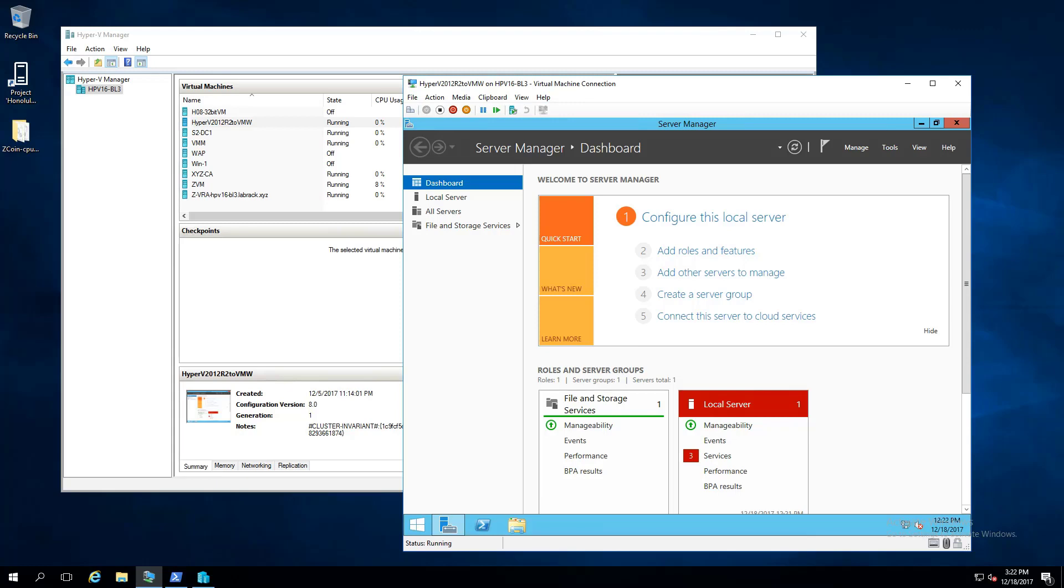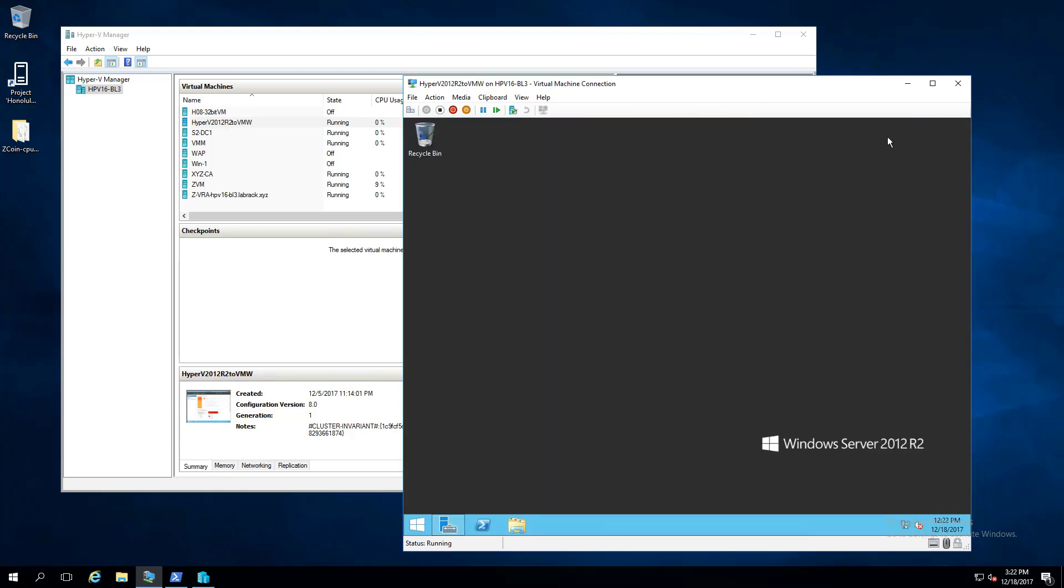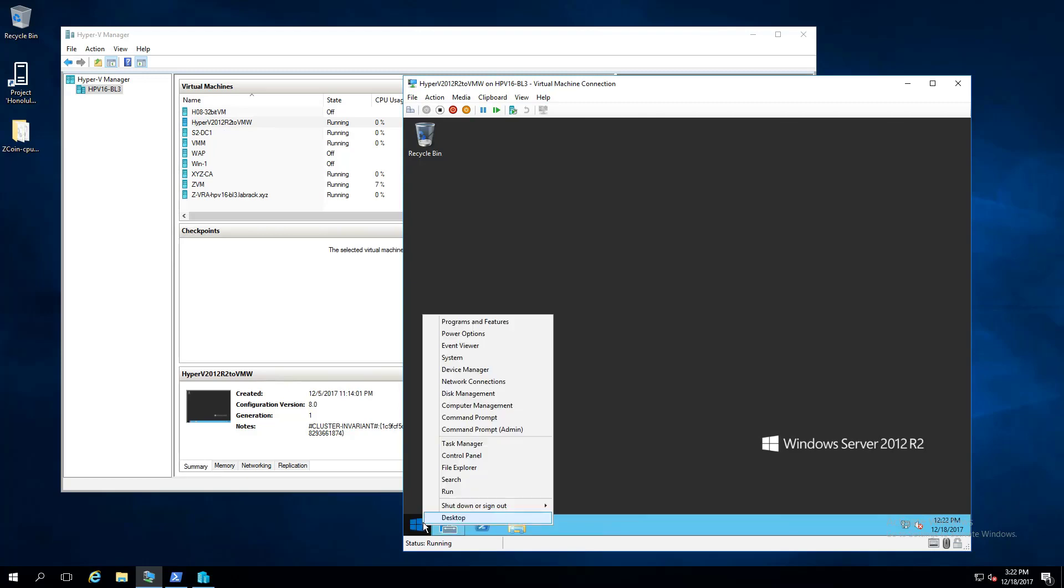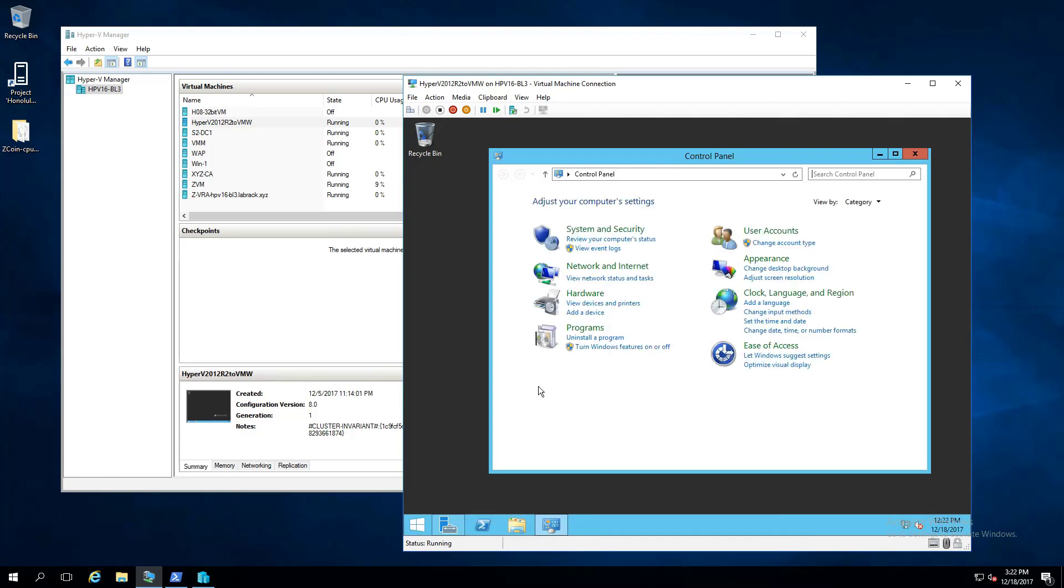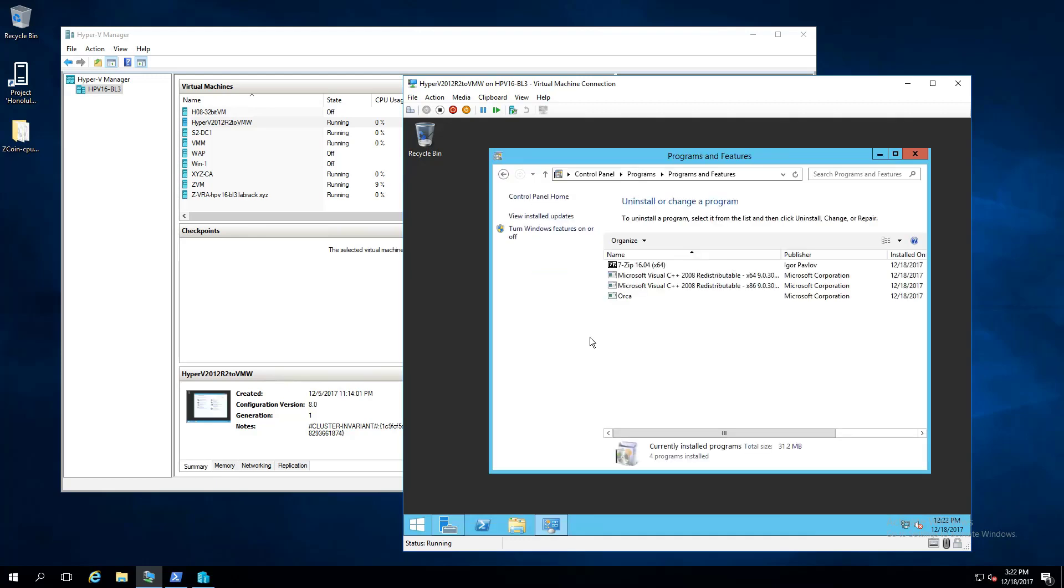So what we're starting with here is a virtual machine on Hyper-V that does not have VMware tools on it. I'm going to go in here in a second and show you what is installed on it. The only thing that's installed is basically 7-Zip and the Microsoft Orca tool. That's going to help us out later on in the video, but for now, just know that VMware tools is not installed on this guy.